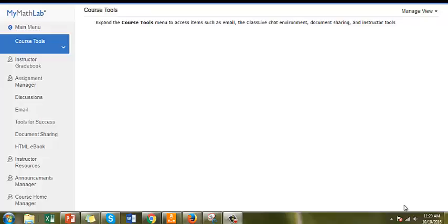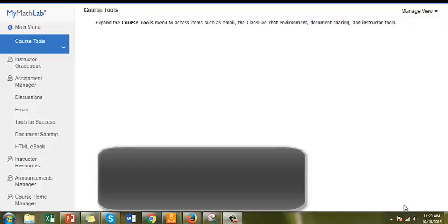You can create your own offline categories and include them in your gradebook if the assignments do not fit the standard category homework, quiz, or test.